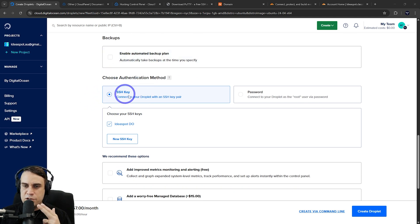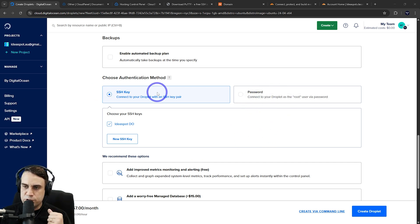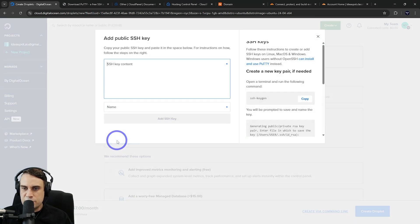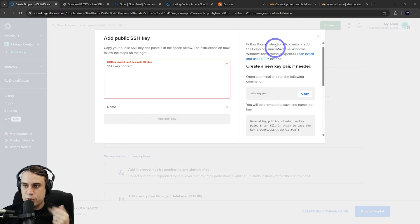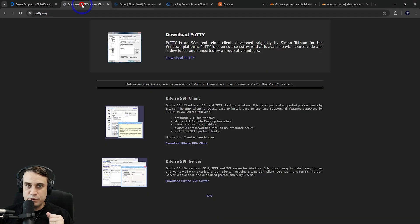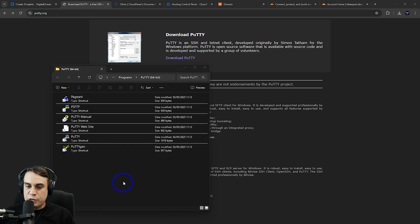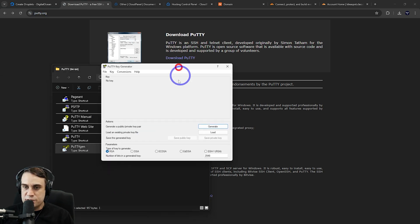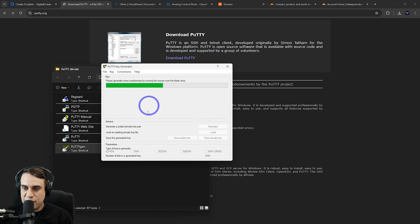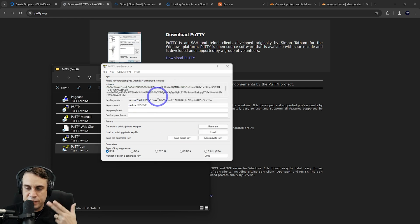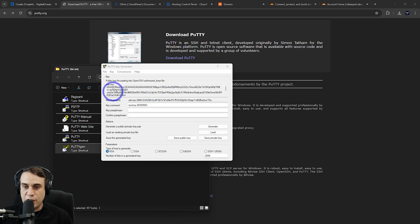For authentication method, it's recommended to use an SSH key. Alternatively, you can use a strong password, but SSH key is more secure. So we can select new SSH key here. They have instructions for generating an SSH key on Mac or Linux. On Windows, I prefer to use Putty—that's still my favorite way of doing SSH in Windows. You can get Putty from putty.org. After downloading Putty, it comes with a tool called PuttyGen where you can generate SSH keys.